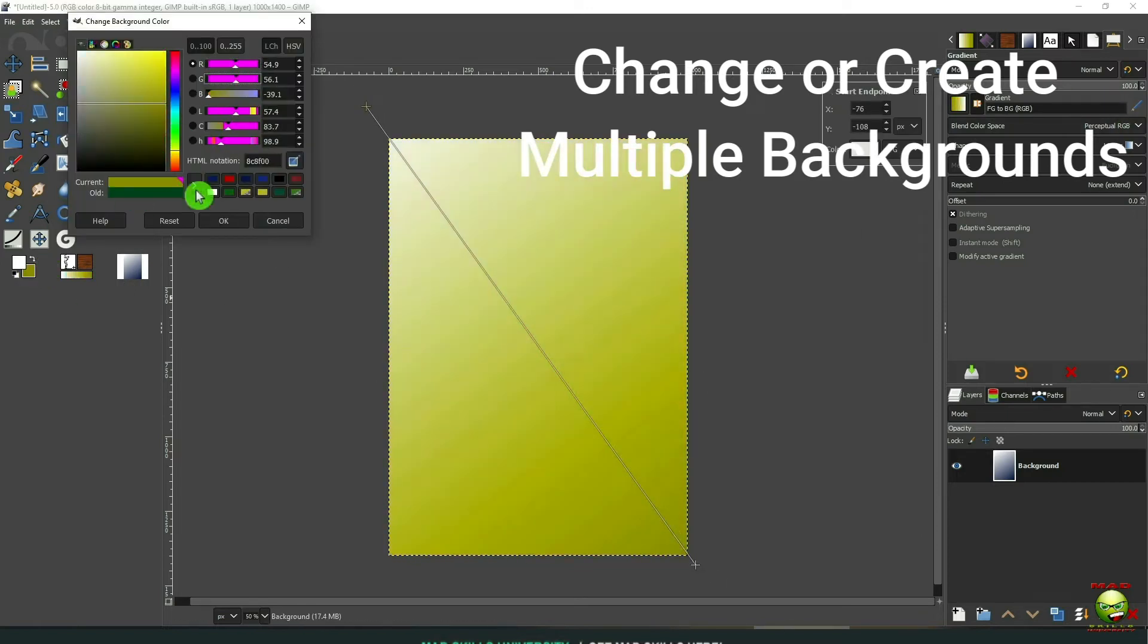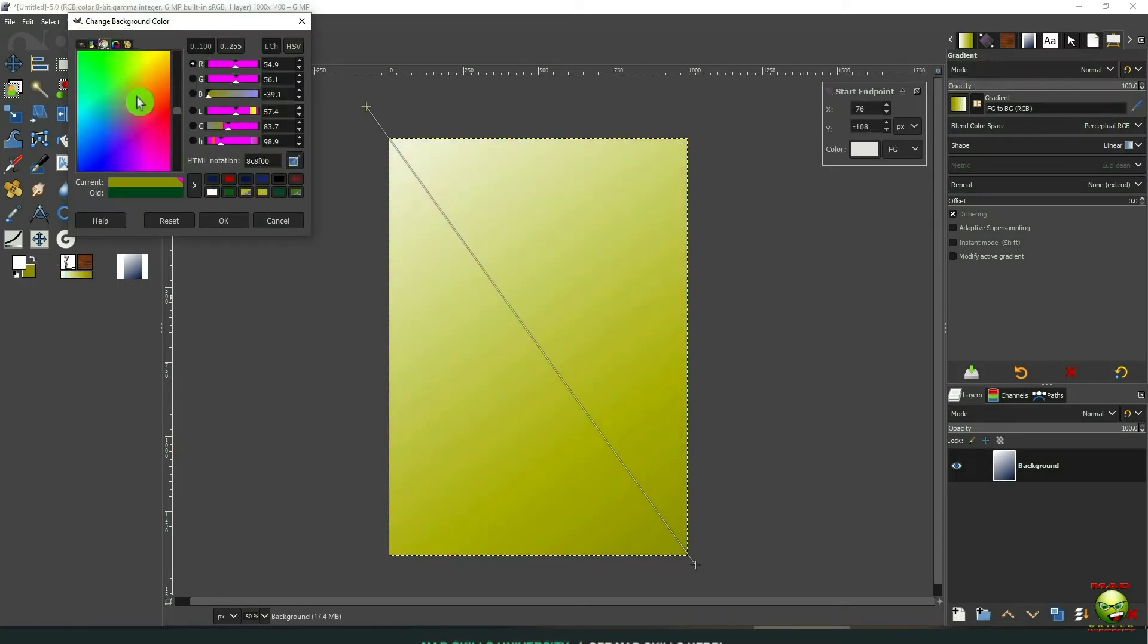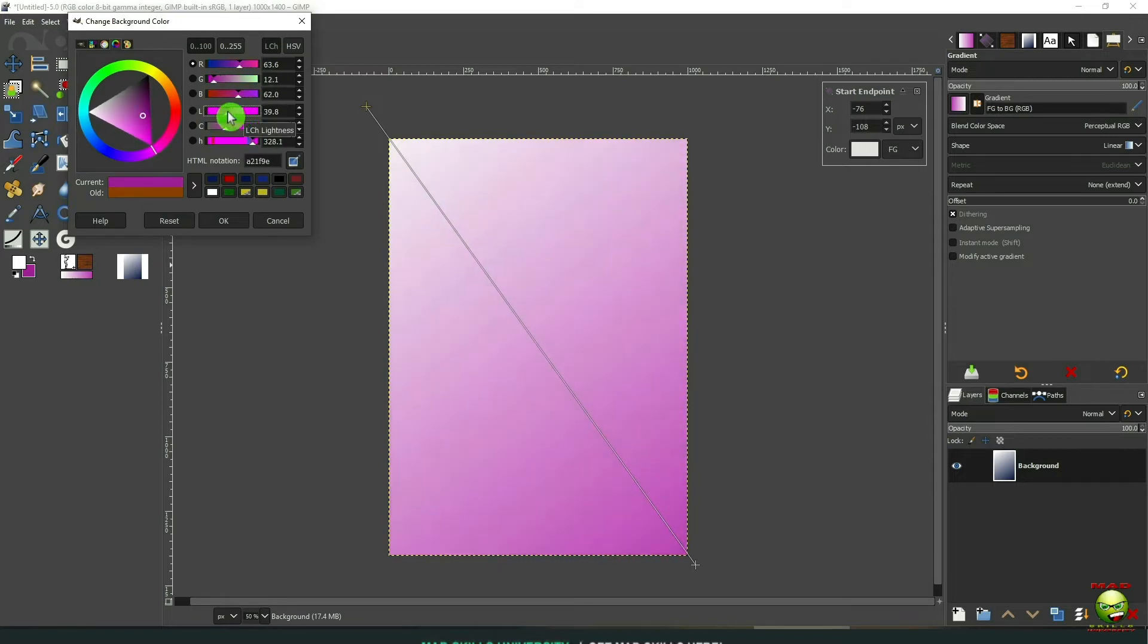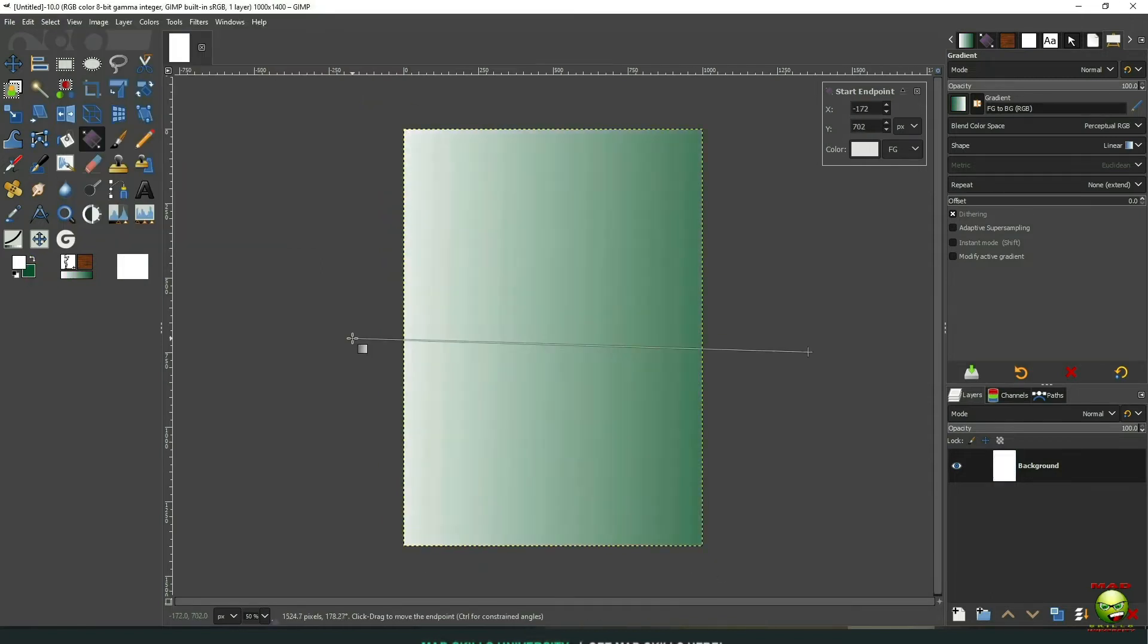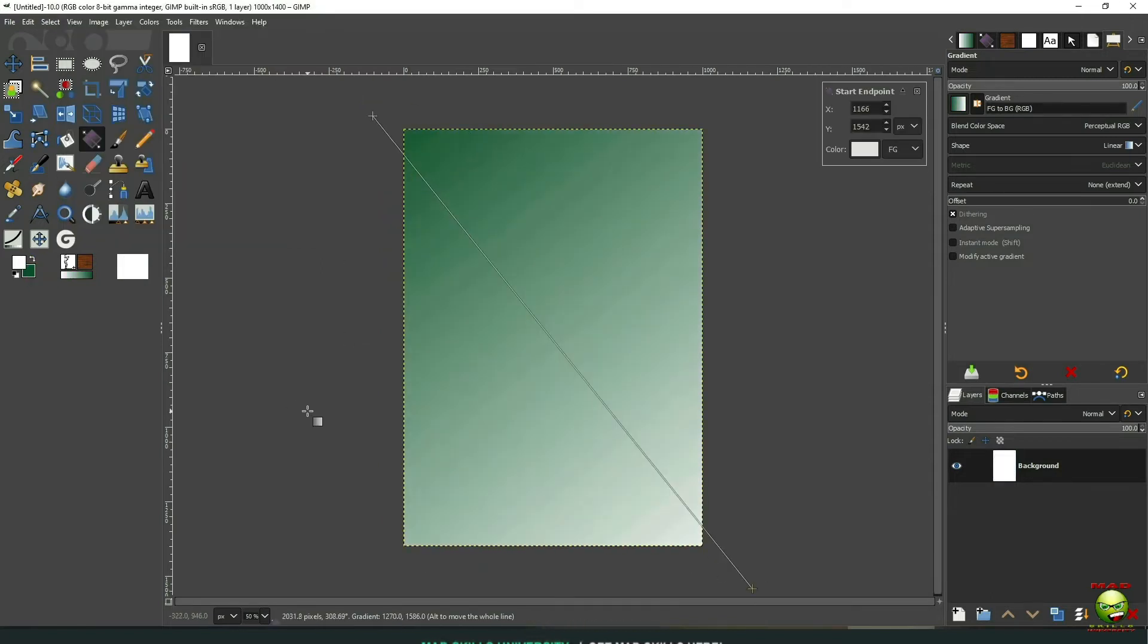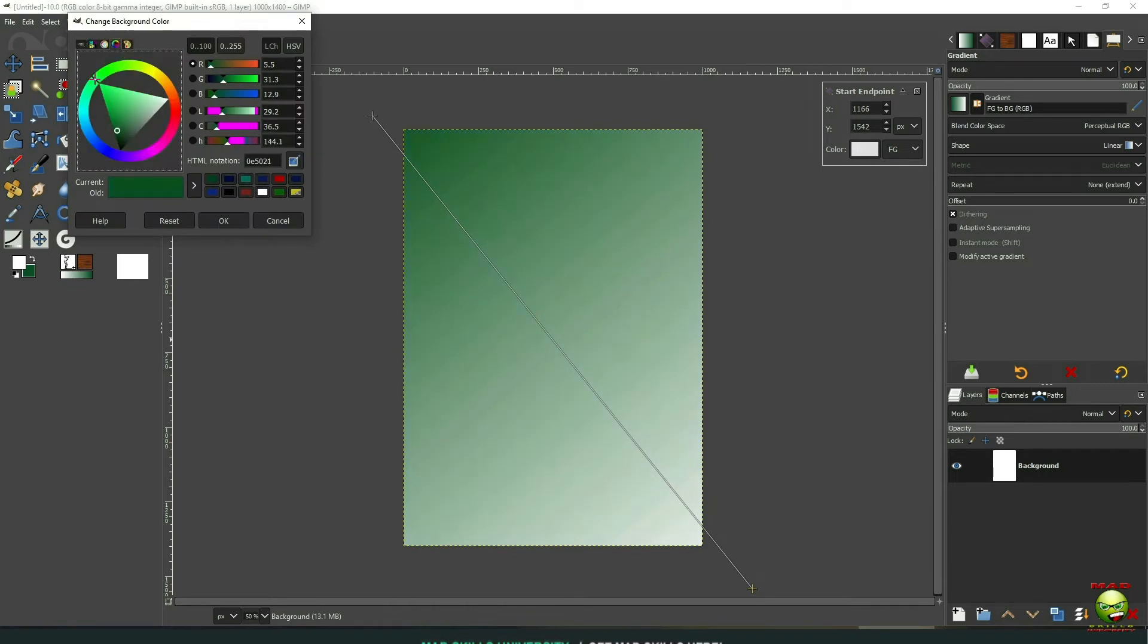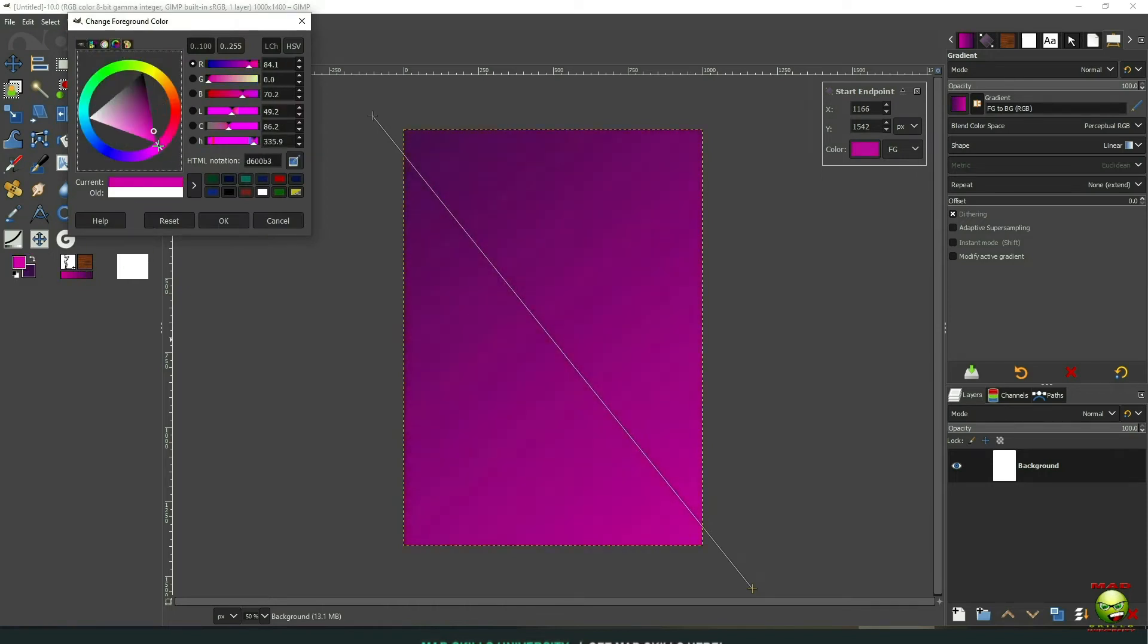So I can just go back into the color and go into the color wheel and change it. Like this would be great for Tina Salon, the pink and purple. And then just save those backgrounds so you'll have multiple backgrounds.